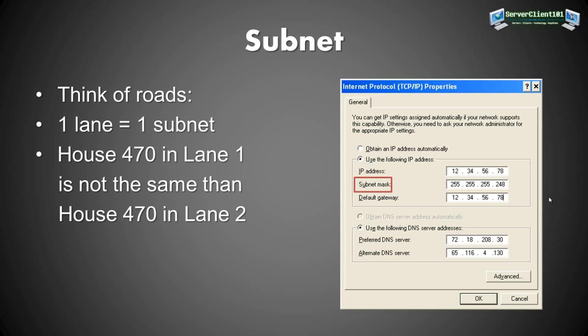So basically this is a way to keep networks apart. I guess it's the best way to explain it. If you have many computers in your network, the subnet on every computer has to be the same.